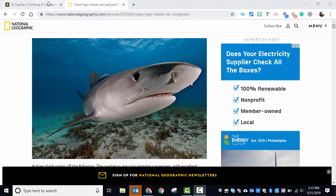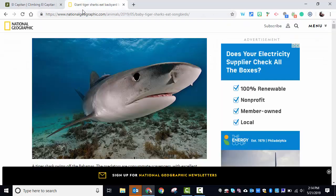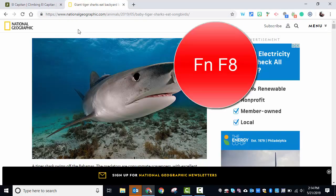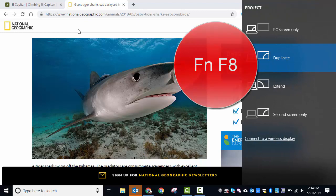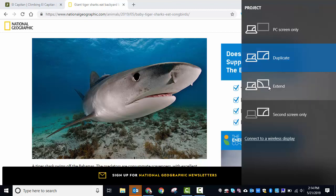We have two articles here — one on Giant Tigers and one on El Capitan. I'm going to select FN+F8. You're going to see these options come up, and they're appearing because I am connected to another display — the smart board.